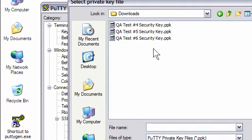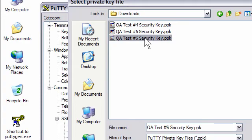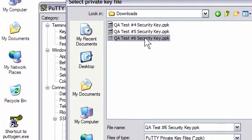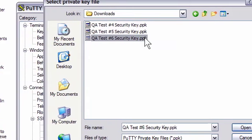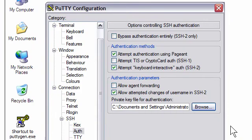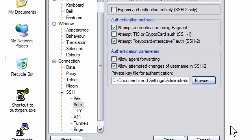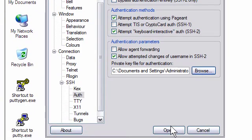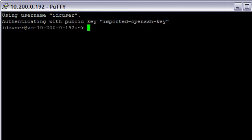I named it QATest No. 6, Security Key. Now I click Open. We're back at the main Putty window. I click Open on this window, and as we can see, I am up and running with our instance.